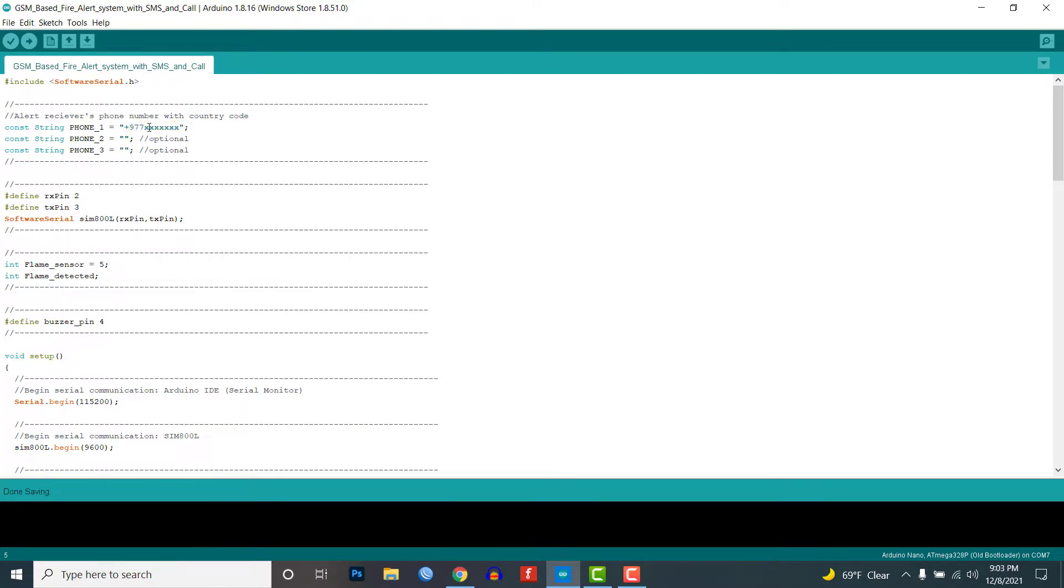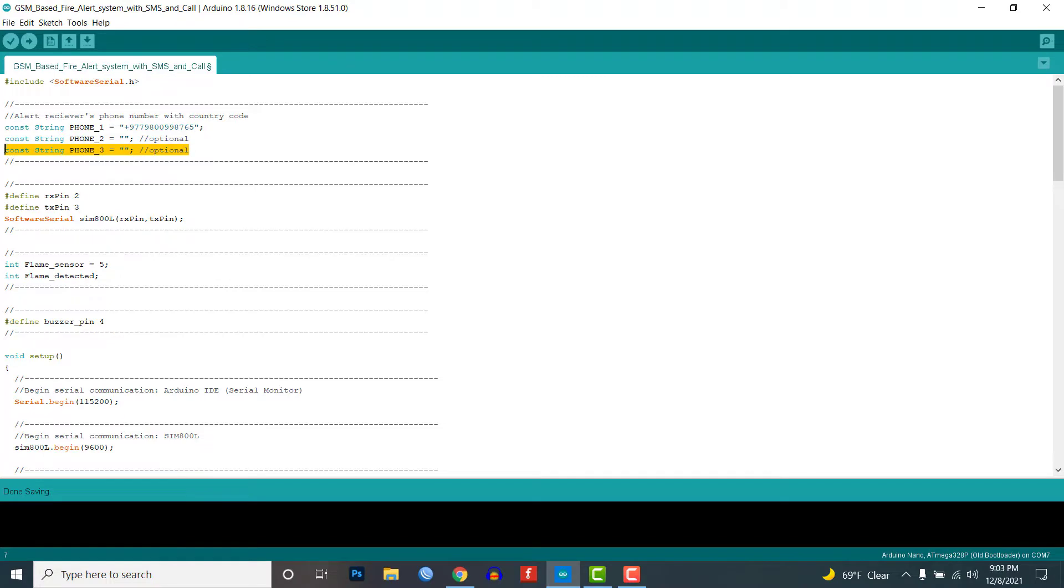This is necessary for receiving fire alert SMS and phone calls. If you want to send fire alerts to multiple phone numbers, you can enter the second and third numbers here; otherwise, leave these variables empty.